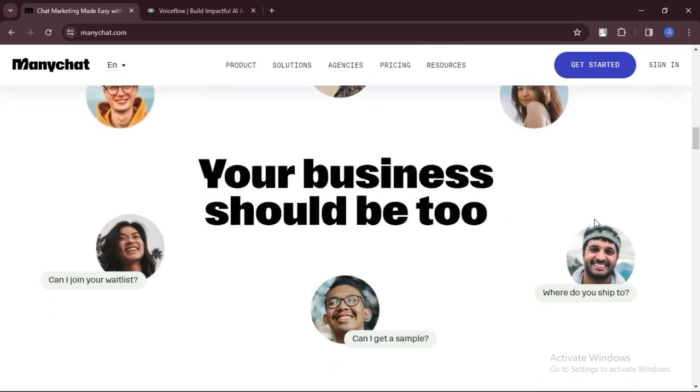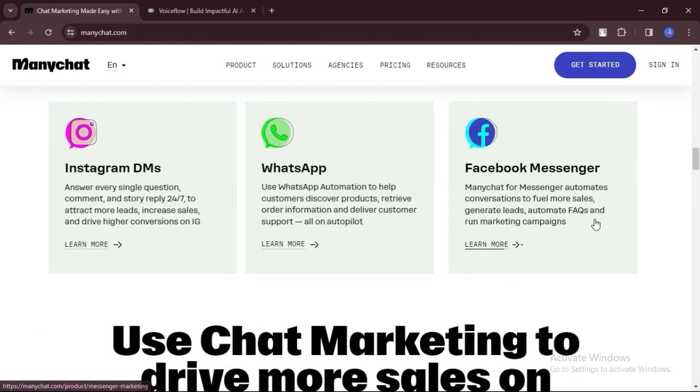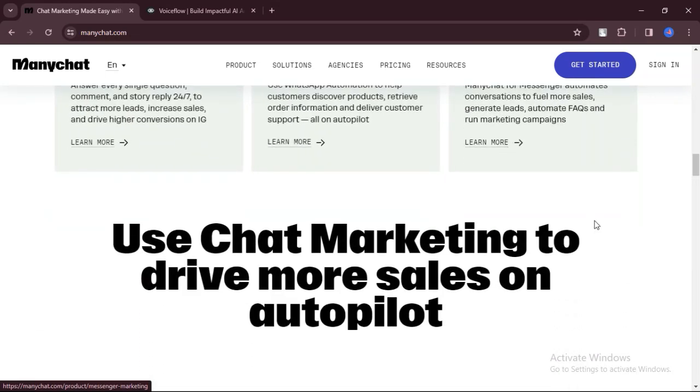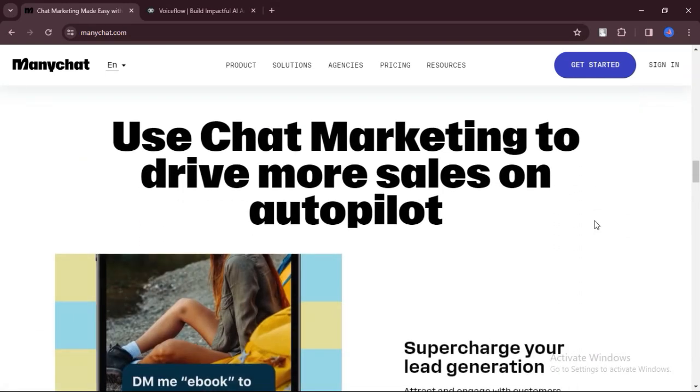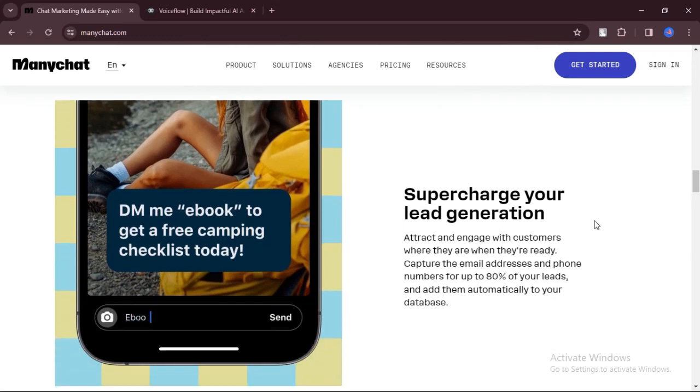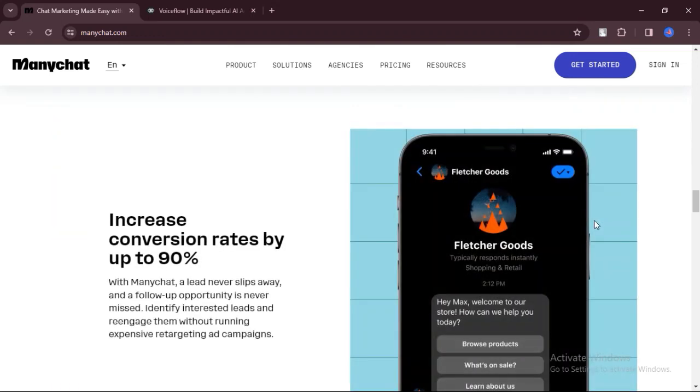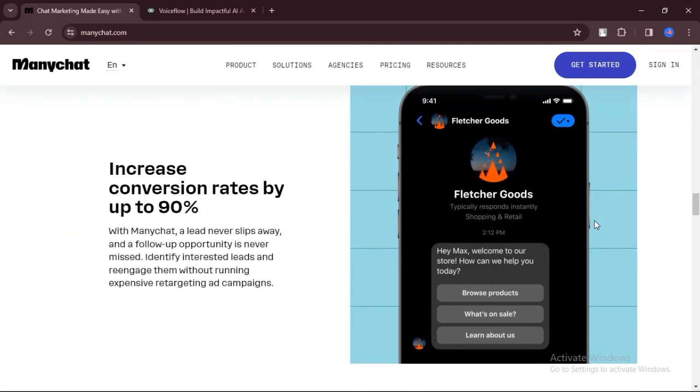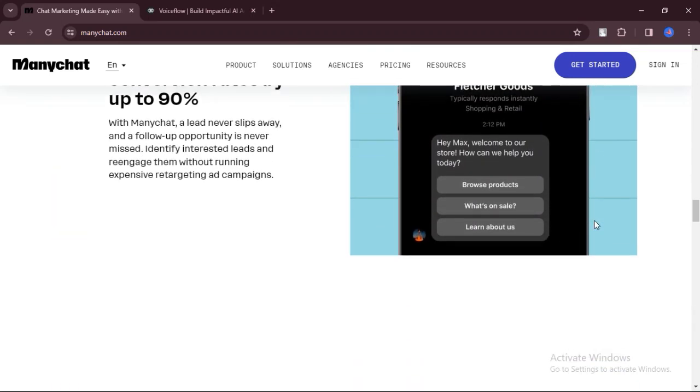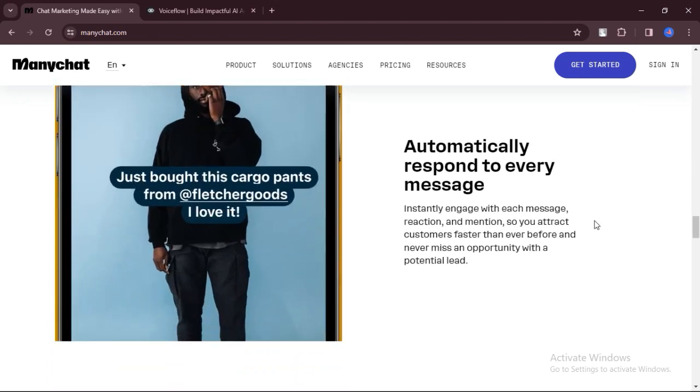Here is my honest opinion. ManyChat. What are the pros? ManyChat offers a user-friendly interface that makes it simple to create chatbots for Facebook Messenger. You don't need to know how to code, which makes it accessible to beginners.